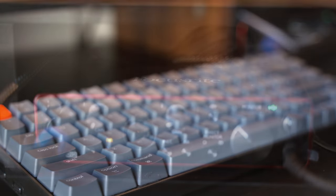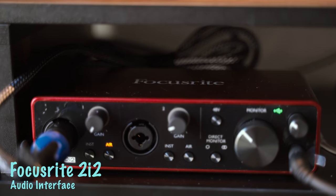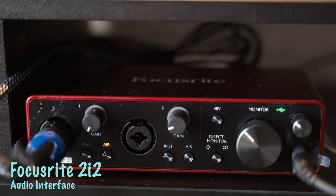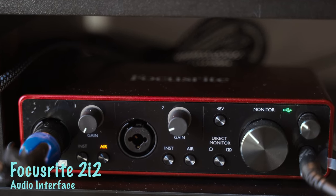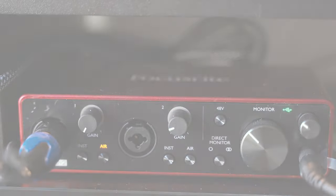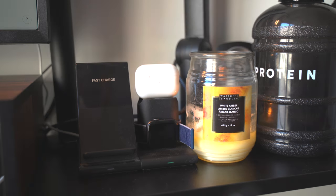The audio interface I'm using is from Focusrite 2i2. It just connects my microphone and headphone to my MacBook.